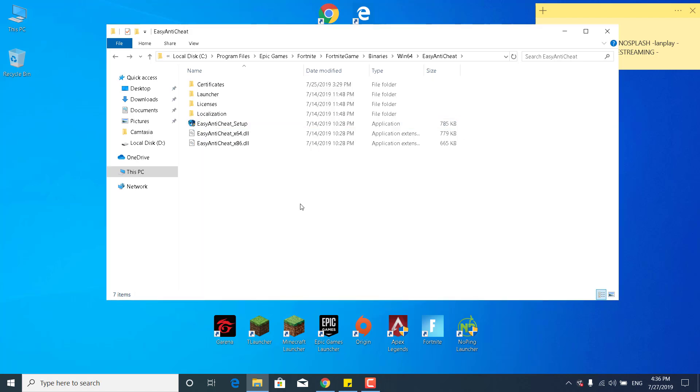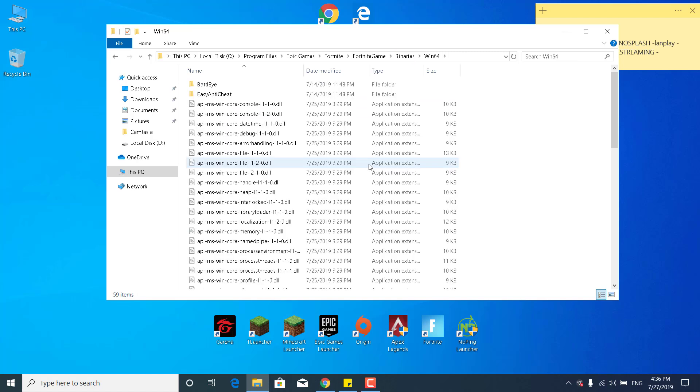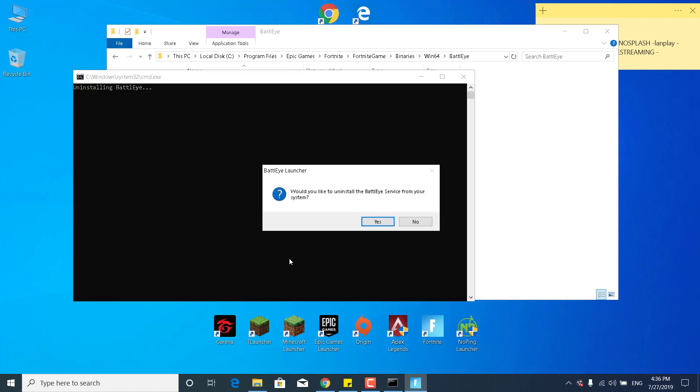The second step is to go back to the Win64 folder, open up the BattlEye folder, and now simply just click on Uninstall BattlEye.